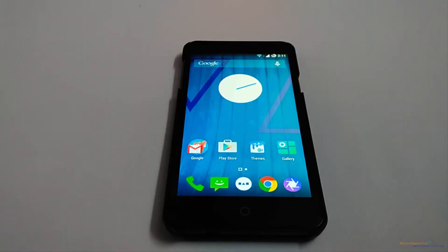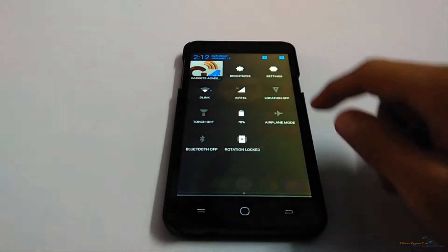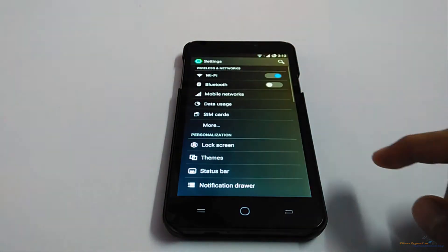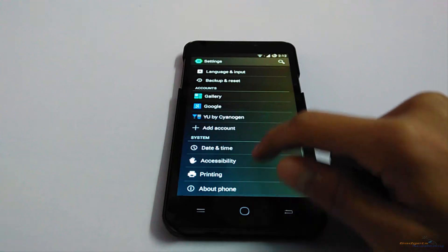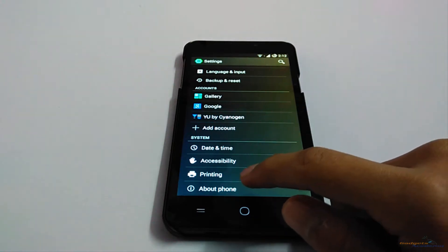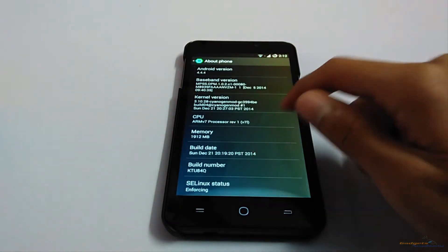Hello friends, welcome to Gadgets Academy. In this video, I am going to show you how to enable developer options on a new Android smartphone. First of all, go to Settings, then go to About Phone, and scroll to the bottom.